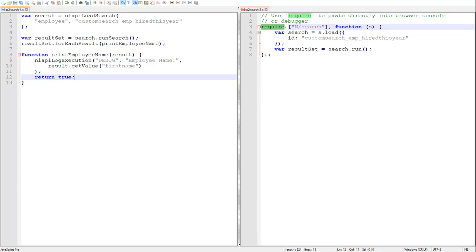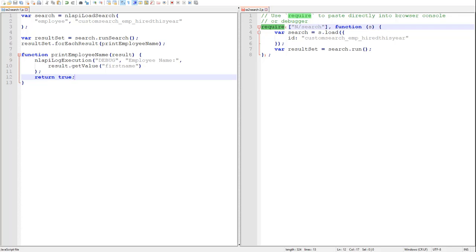The forEachResult method accepts a callback function and that callback function returns a boolean value: true to continue iterating, false to stop.